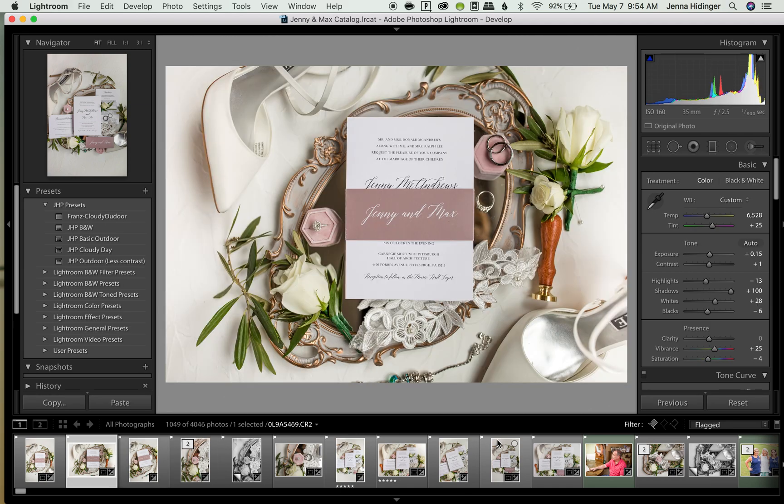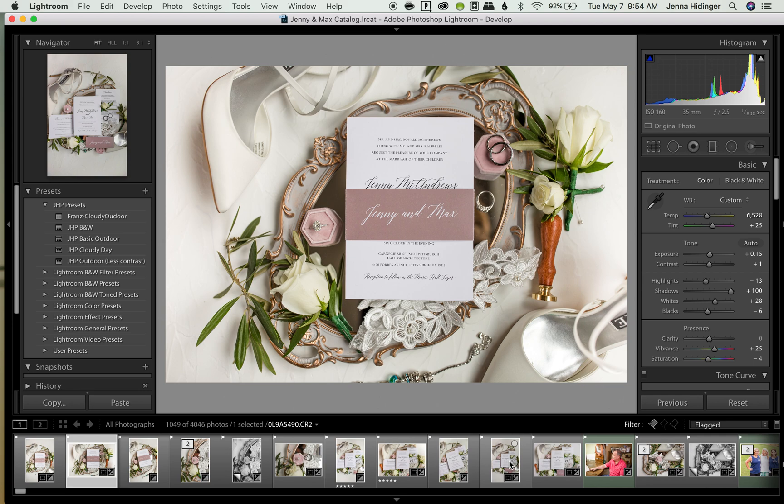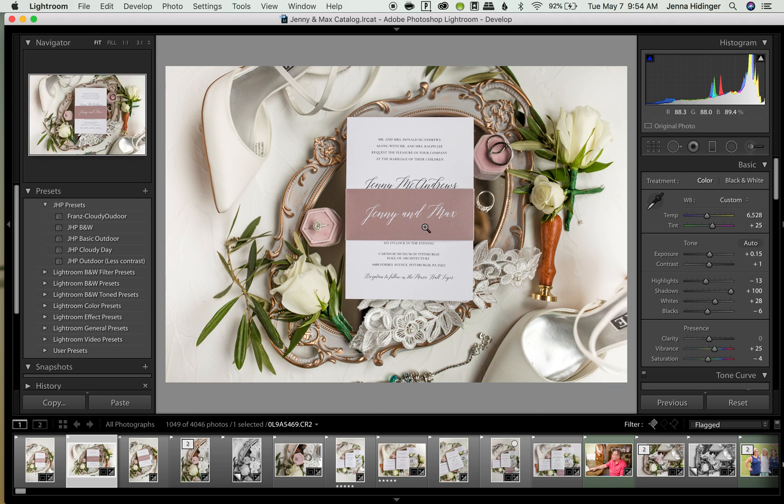And as you can see this film strip down here only pulled up the flagged images. So now I can only see the images that I want to edit, and this is just so great because now I don't have to worry about all those extra images. I can just see the really good ones and I can focus on those.